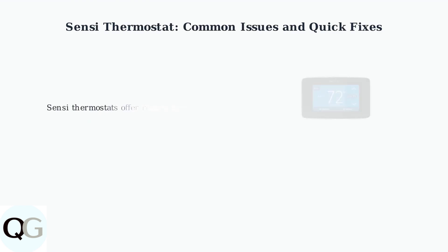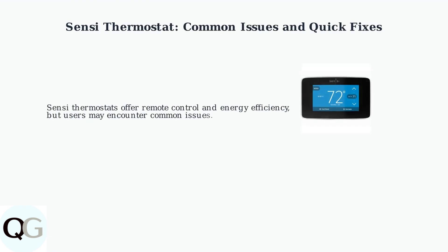Sensi thermostats are designed for easy remote control and energy efficiency, but users sometimes encounter common issues that can be quickly resolved with the right troubleshooting steps.